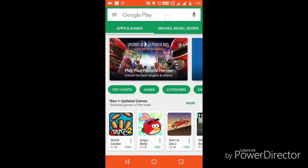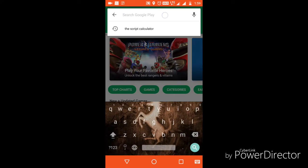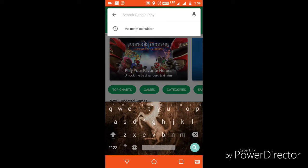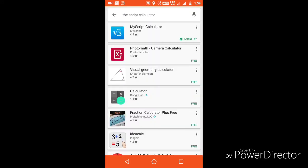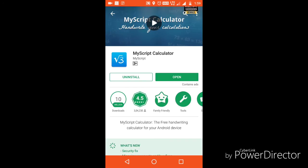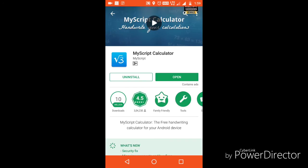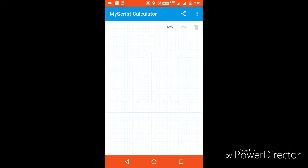Go to the Play Store and search for 'MyScript Calculator'. If you want to download the app, do check the description below. Now open MyScript Calculator.